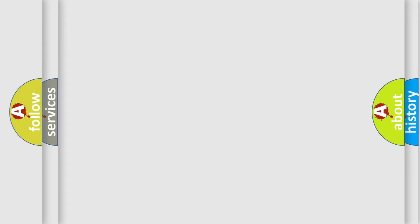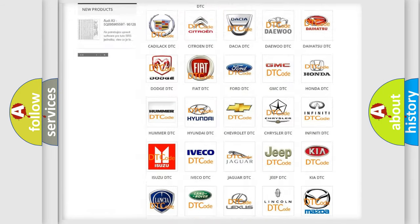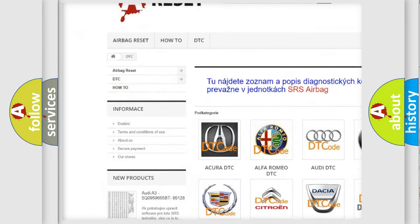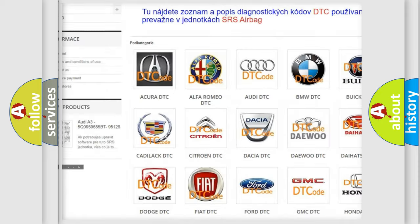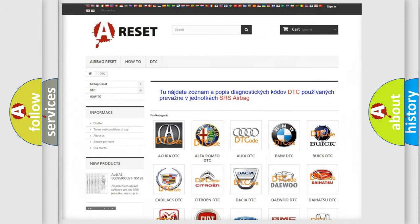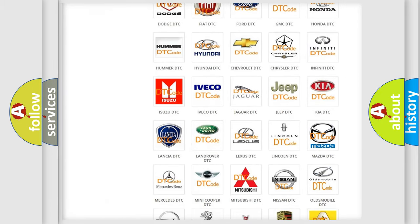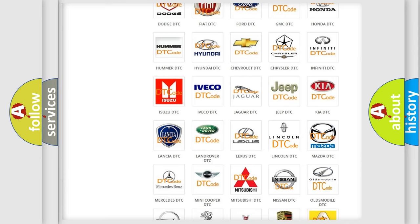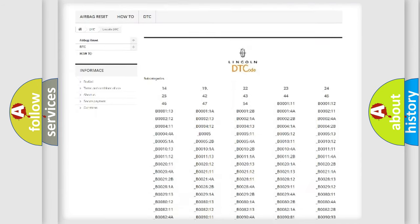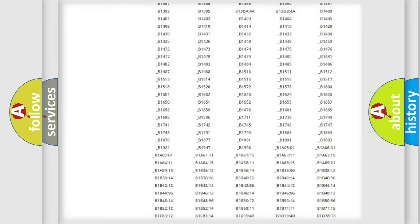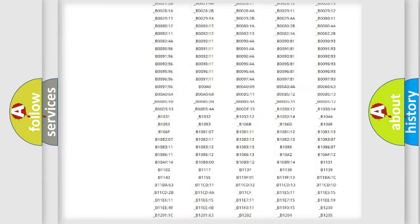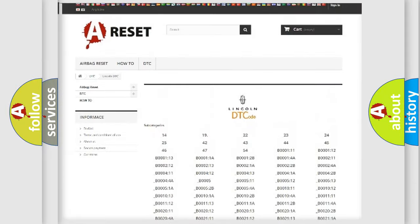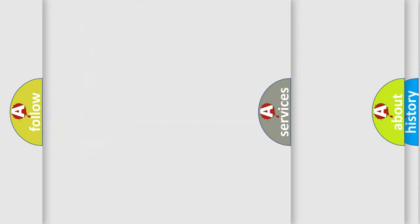Our website airbagreset.sk produces useful videos for you. You do not have to go through the OBD2 protocol anymore to know how to troubleshoot any car breakdown. You will find all the diagnostic codes that can be diagnosed in Lincoln vehicles, and also many other useful things.